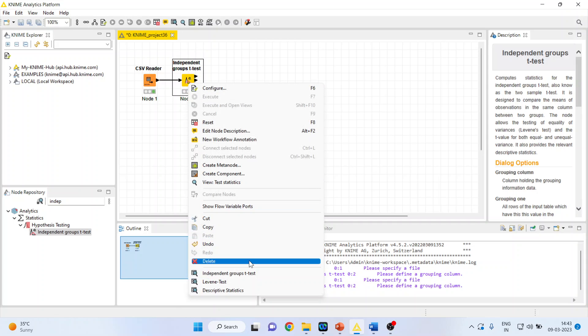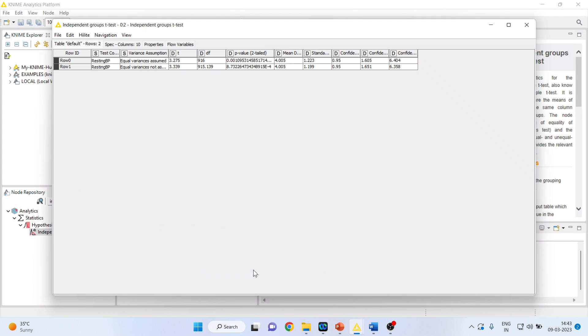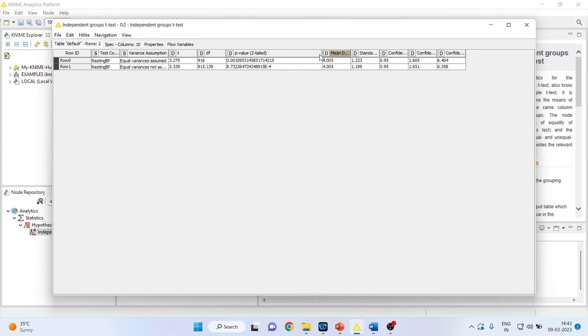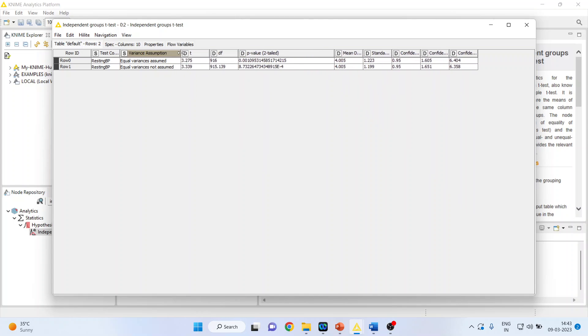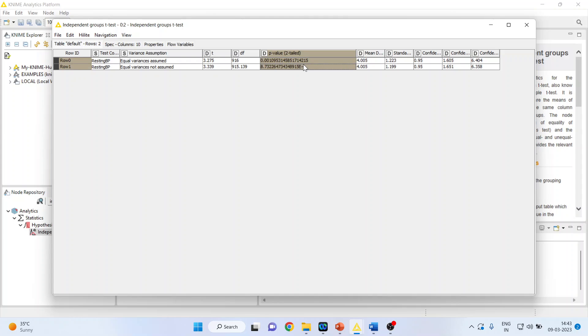So if we assume that the groups are equal or not equal, in both scenarios you can see the p-value is less than 0.05. It means that there is a significant difference in blood pressure in the patients who are having a heart disease and those who are not having the heart disease.